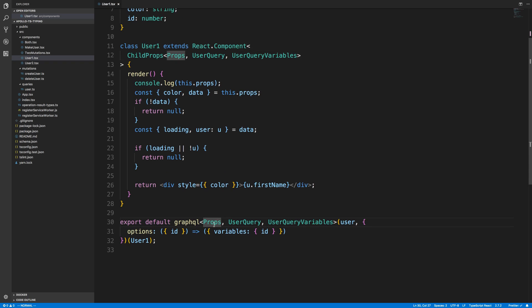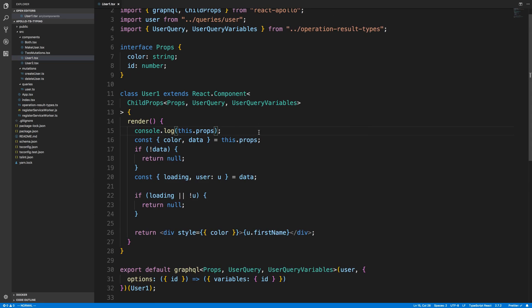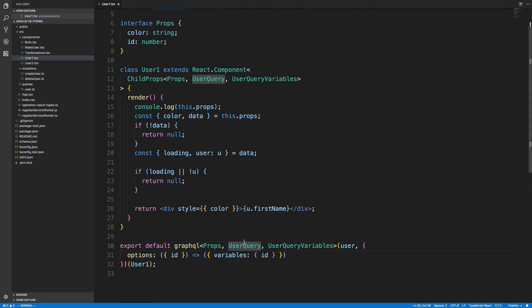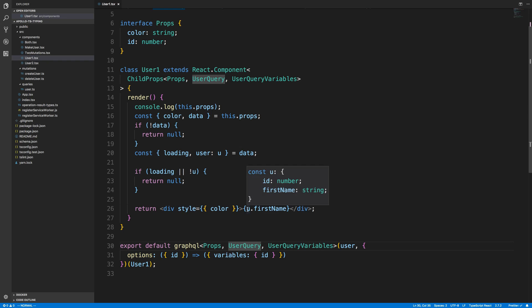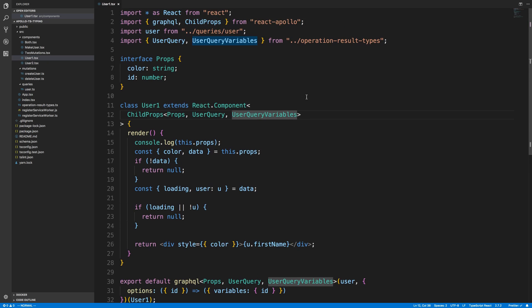I'm using the latest version of react-apollo — RC point three — so things might change slightly, but this gives you a general idea. I'm not positive this is the absolute best way, but TypeScript doesn't complain and I get all the type information I'd expect. For example, hovering over 'user' I can see it expects an ID and a first name. I didn't create any of these types — they were auto-generated by CodeGen, which is really nice.